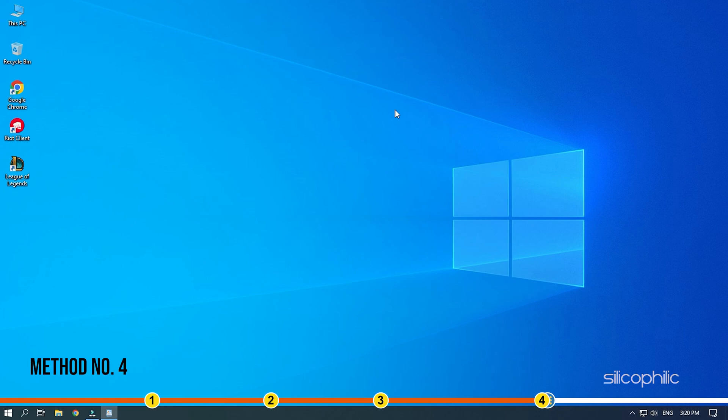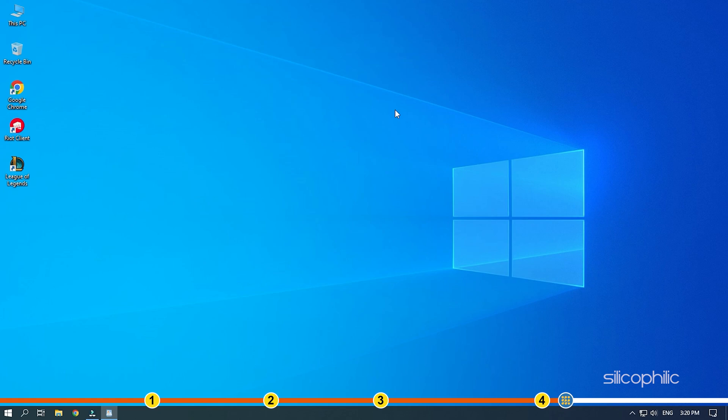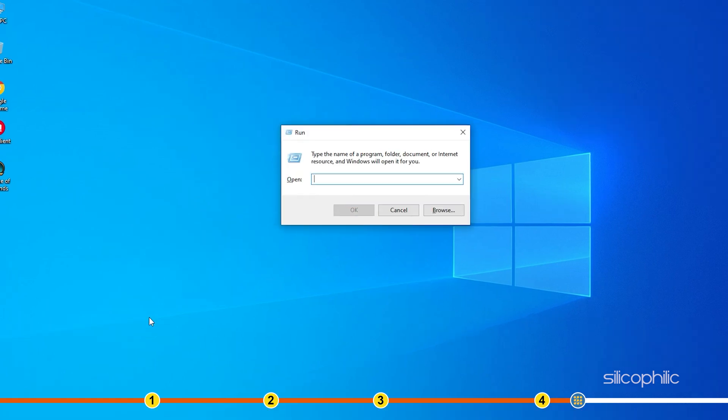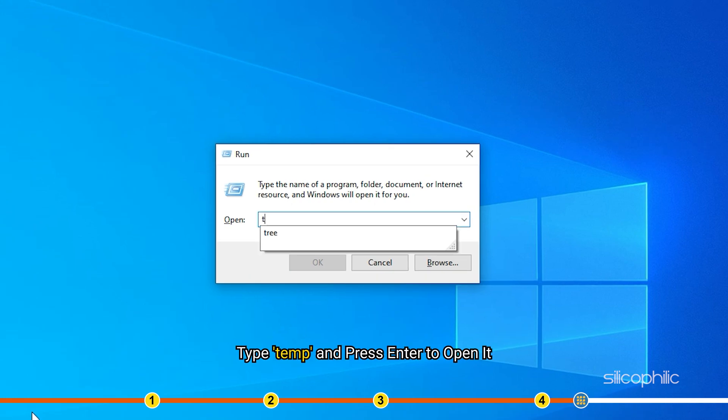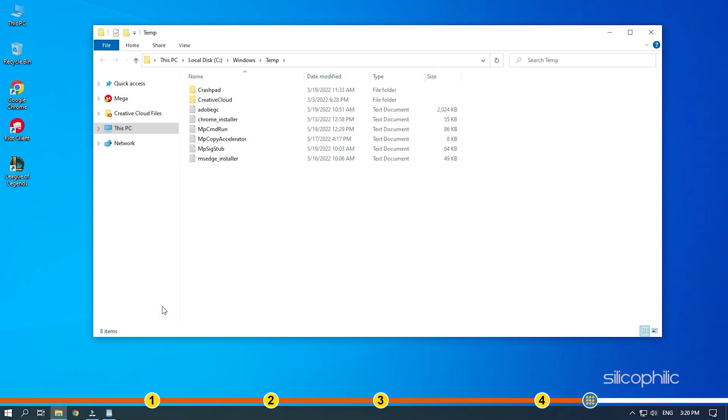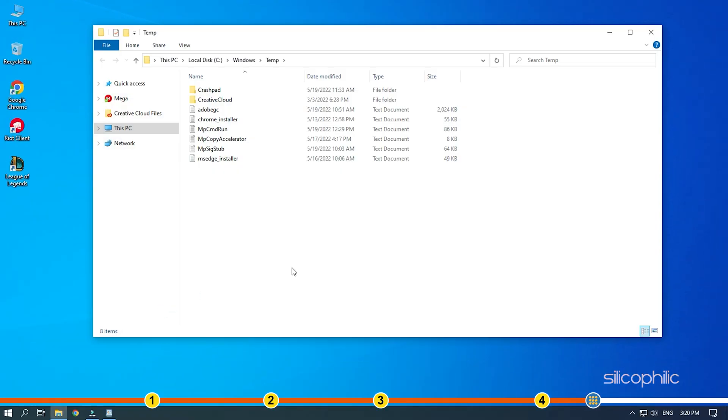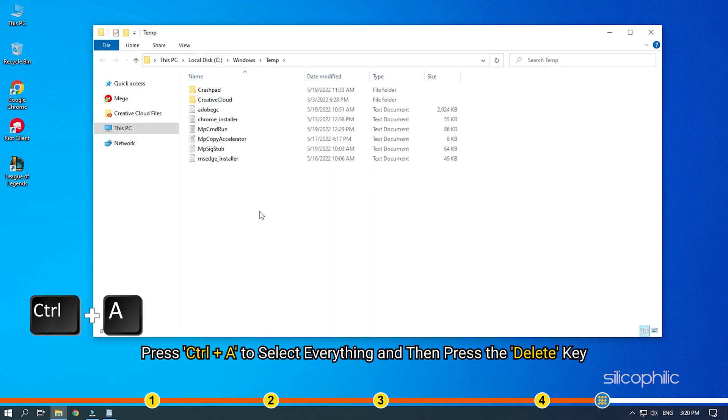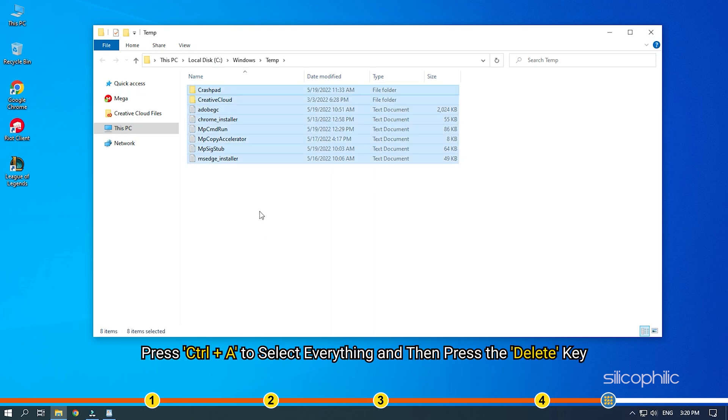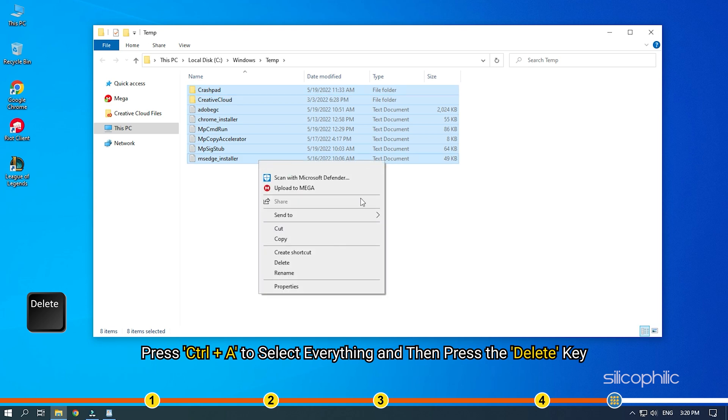Method 4. The next thing you can try is deleting the temporary files on your PC. Press the Windows plus R keys to open Run. Type Temp and press Enter to open it. Delete everything in the folder. Press Ctrl plus A to select everything and then press the Delete key.